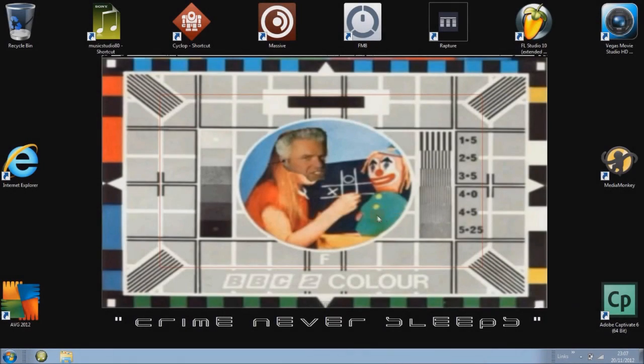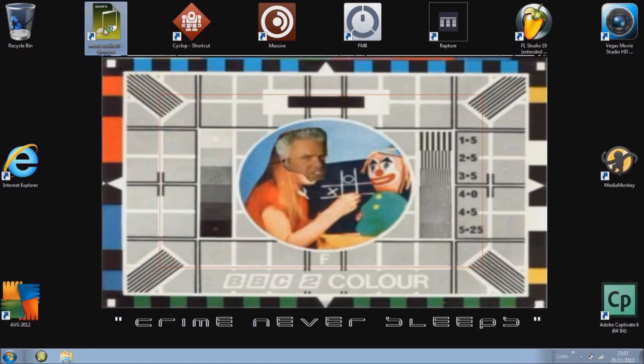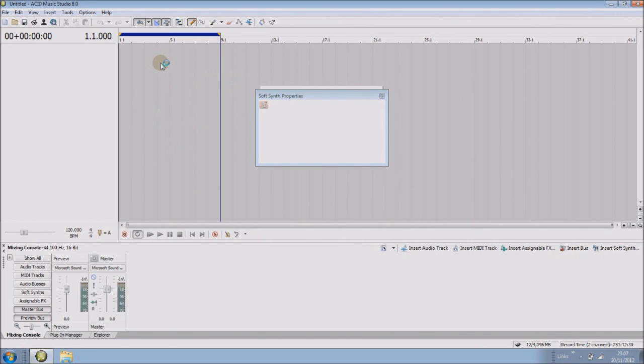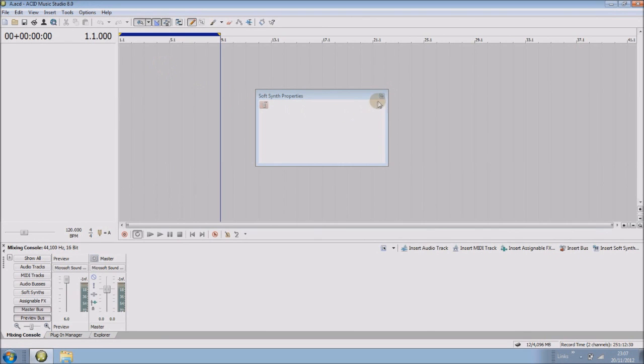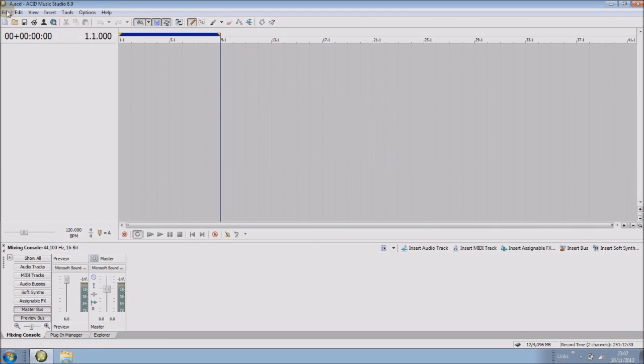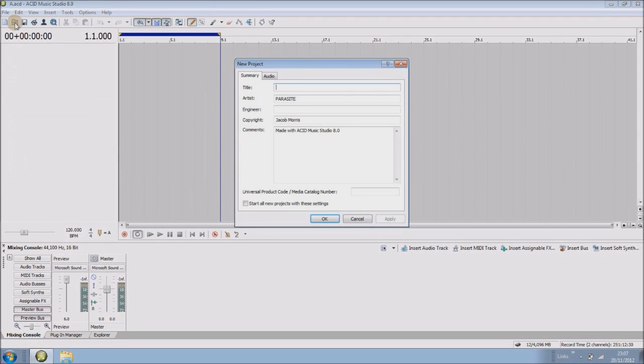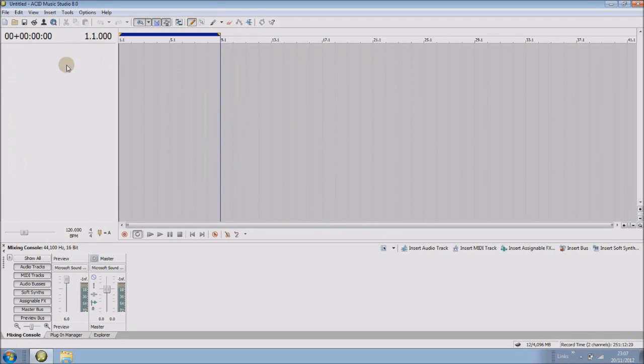Right then, now this video is just going to show you how to go about using VST plugins such as soft synths inside Sony Acid. So we've opened up Sony Acid, file new project, and we want to go down to the plugin manager tab at the bottom there.